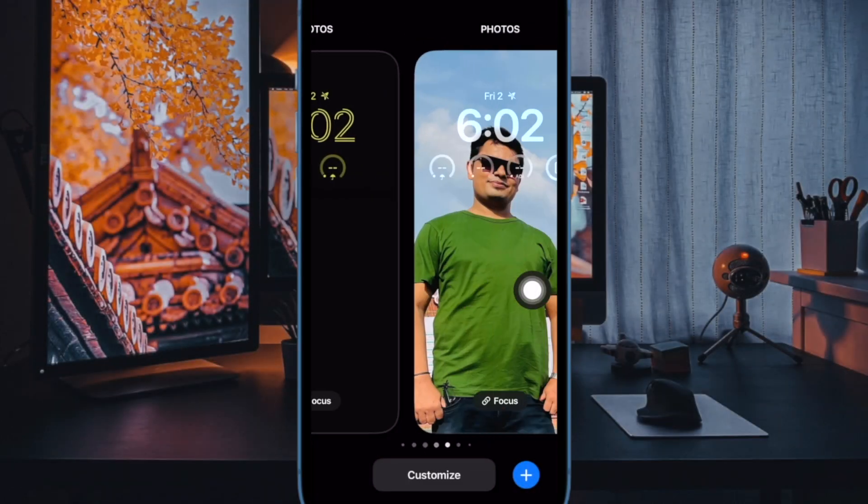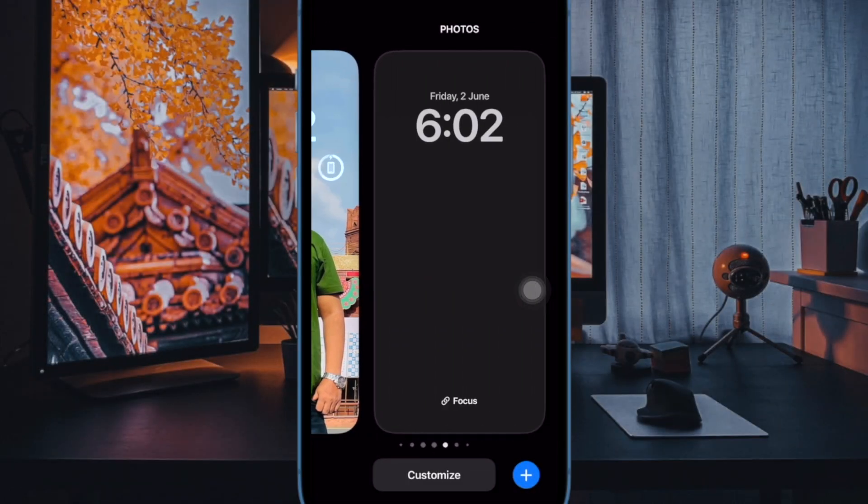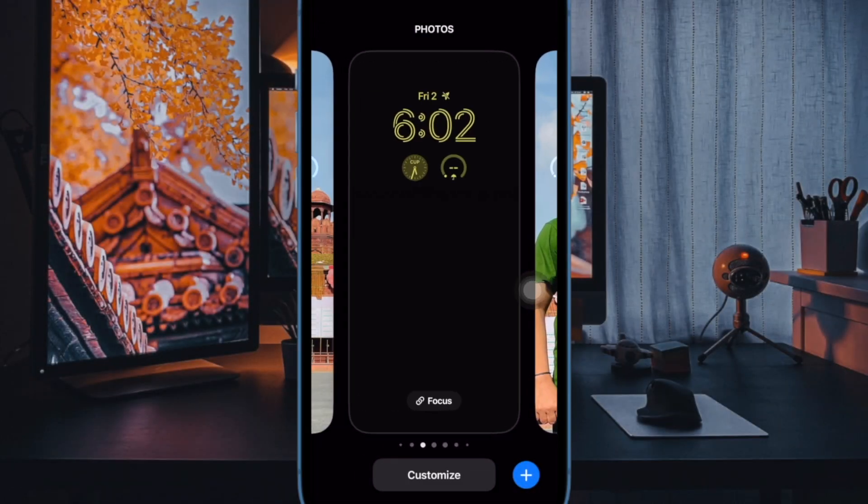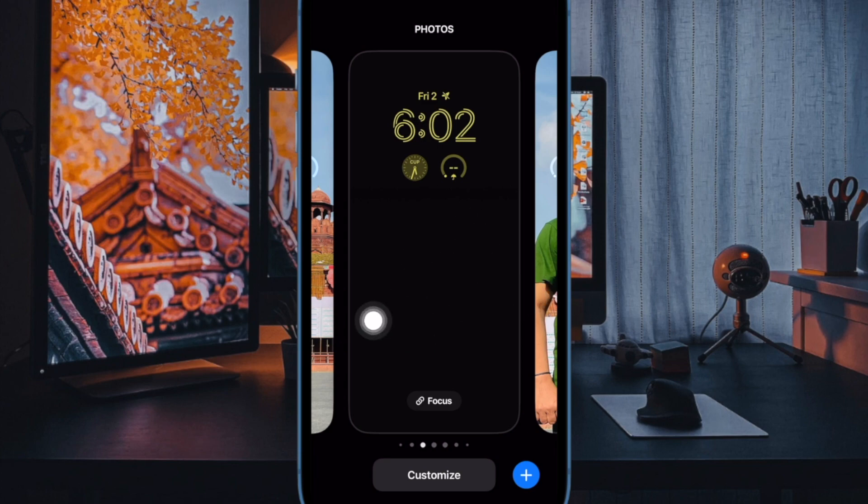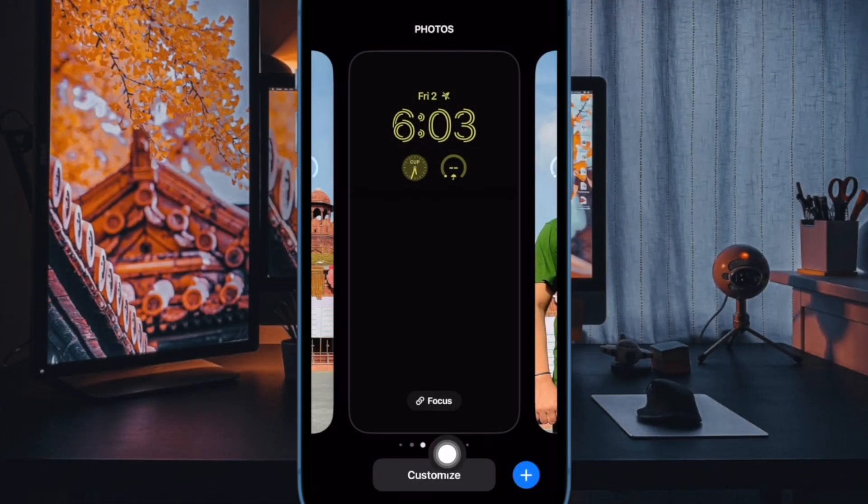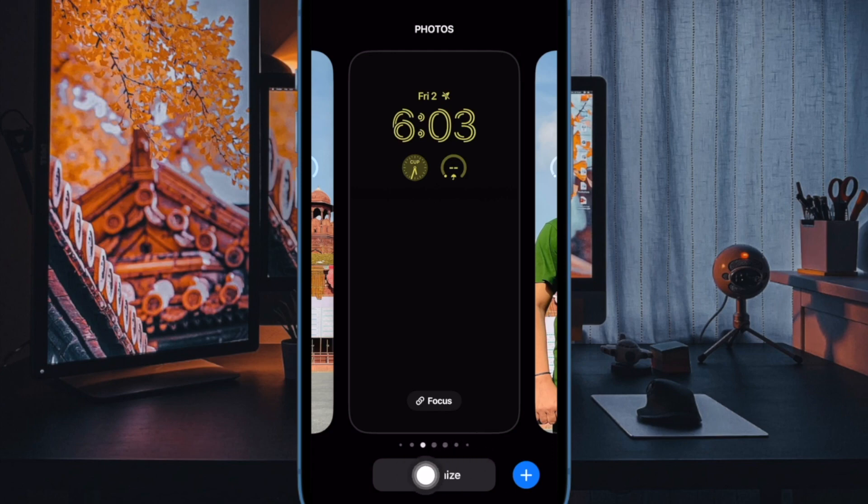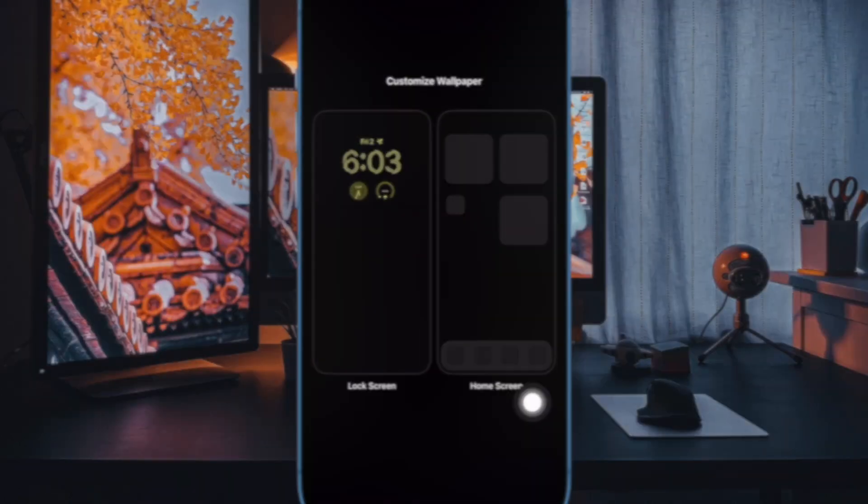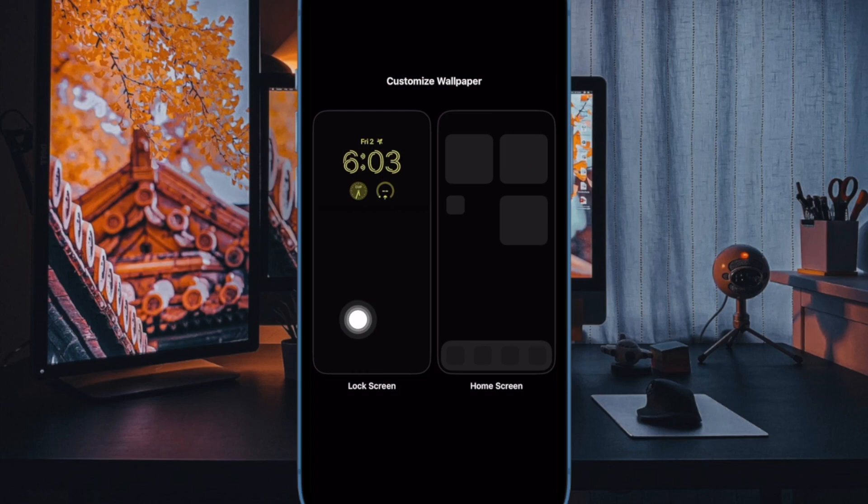Now you can swipe left or right to find the preferred lock screen wallpaper where you'd like to show the ChatGPT widget. Then tap on the customize button at the bottom of the wallpaper. Next choose the lock screen preview to proceed.